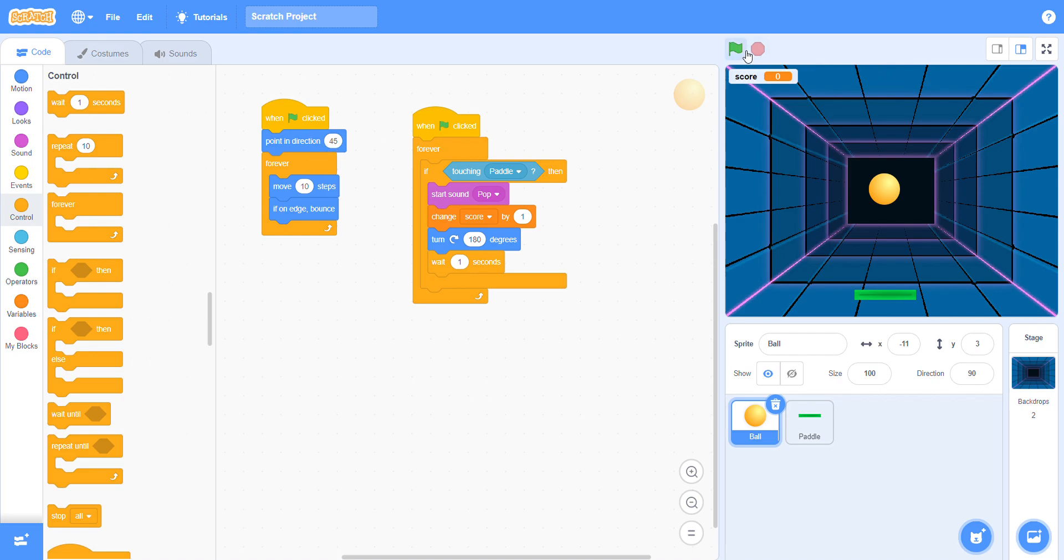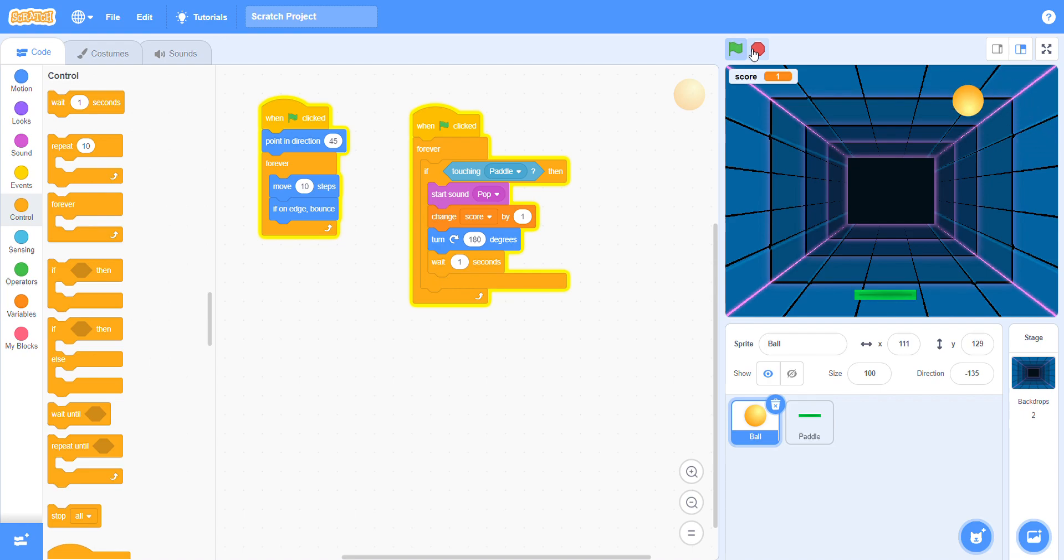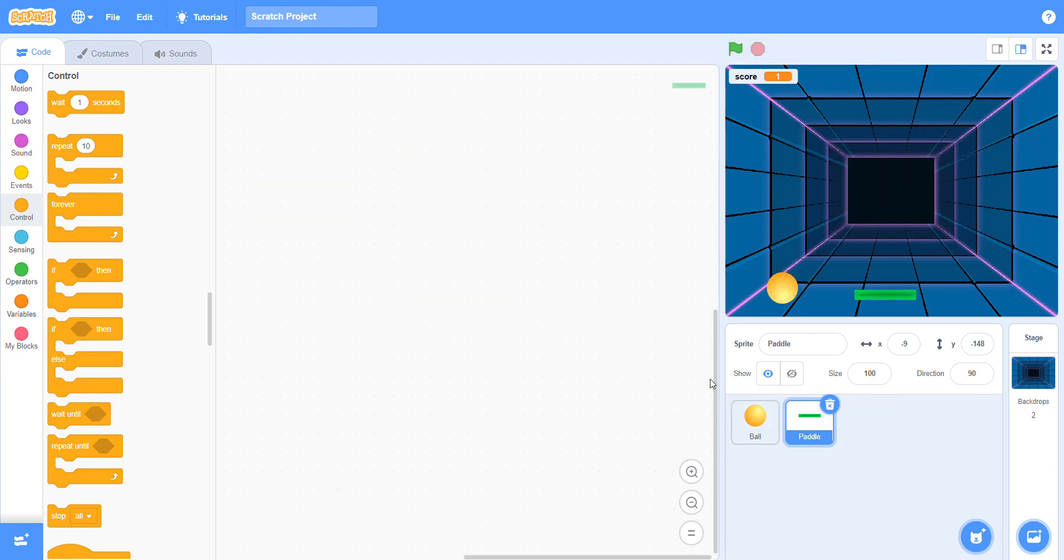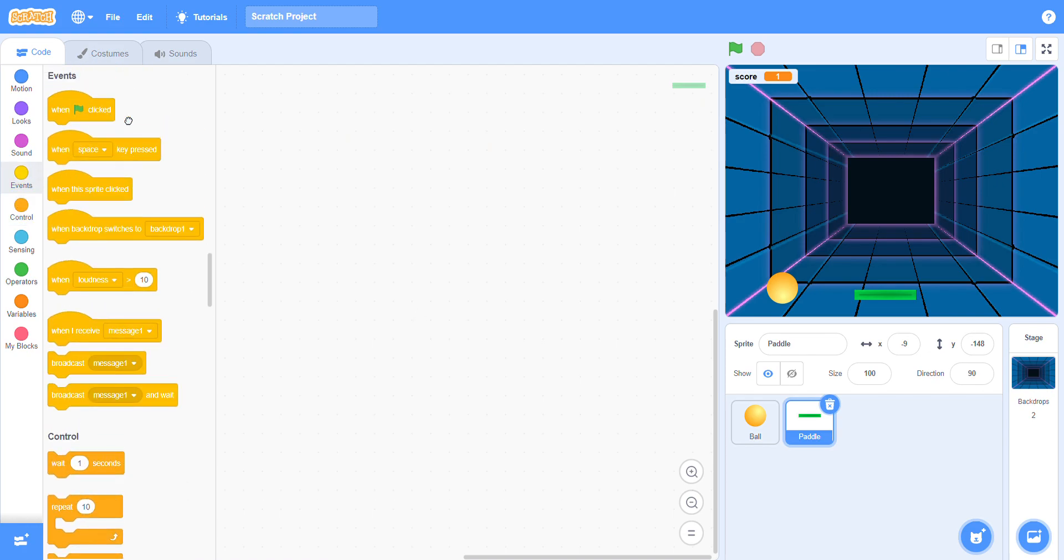Now when you click it, your ball will bounce like this. Now stop it and give the code to the pedal. For pedal codes, go to the event block and choose flag clicked.